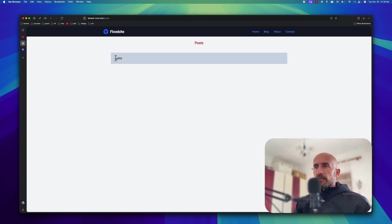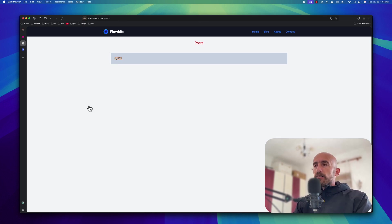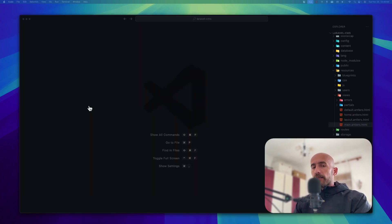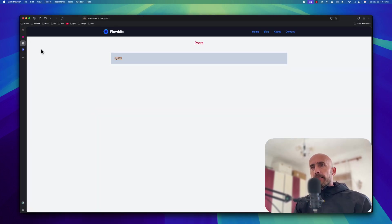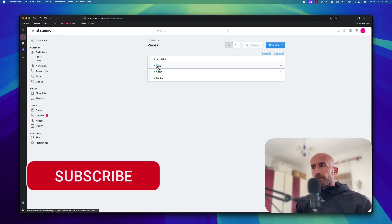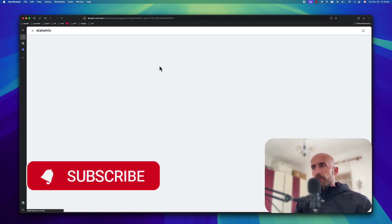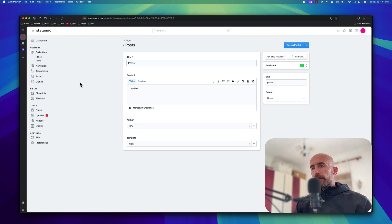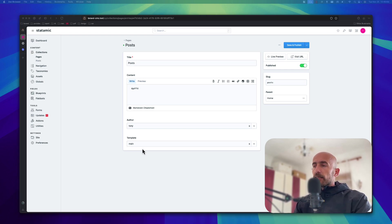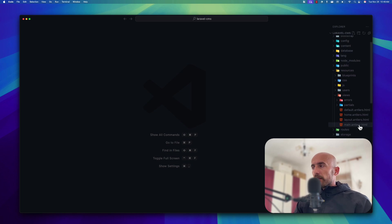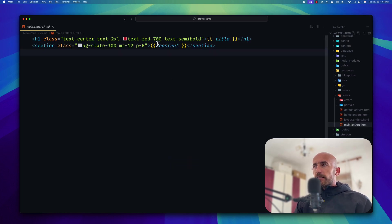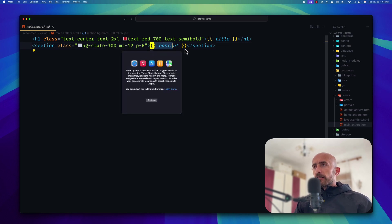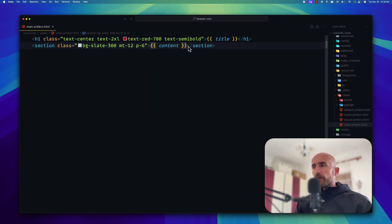Because right now, as you can see, we have this. I'm going to open the VS Code, and I'm going to show you how we can do that. First, let's go back, and on the control panel, on the pages, post page, I have the template, main template, and I'm going to open that main template on the VS Code to see. Here we render the title and the content. Now, instead of the content, we can get the collection of the posts.